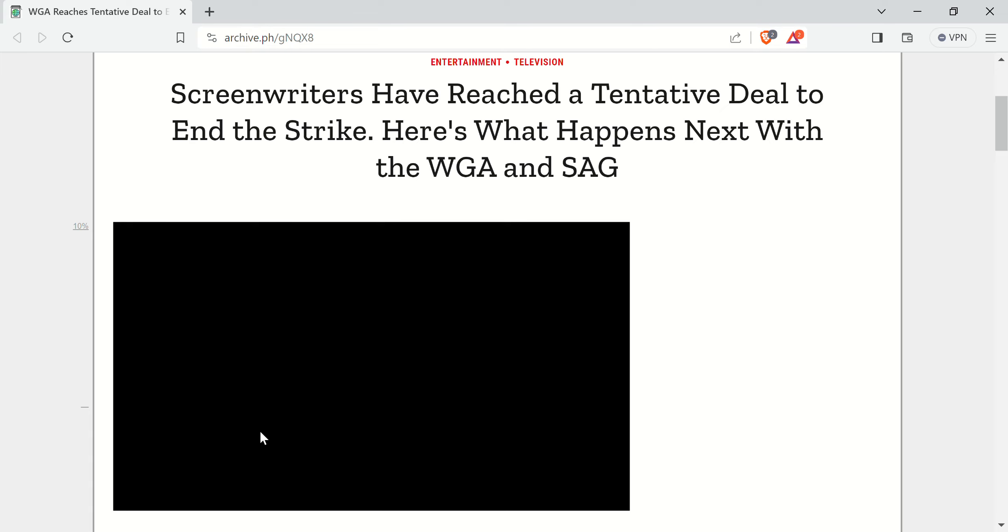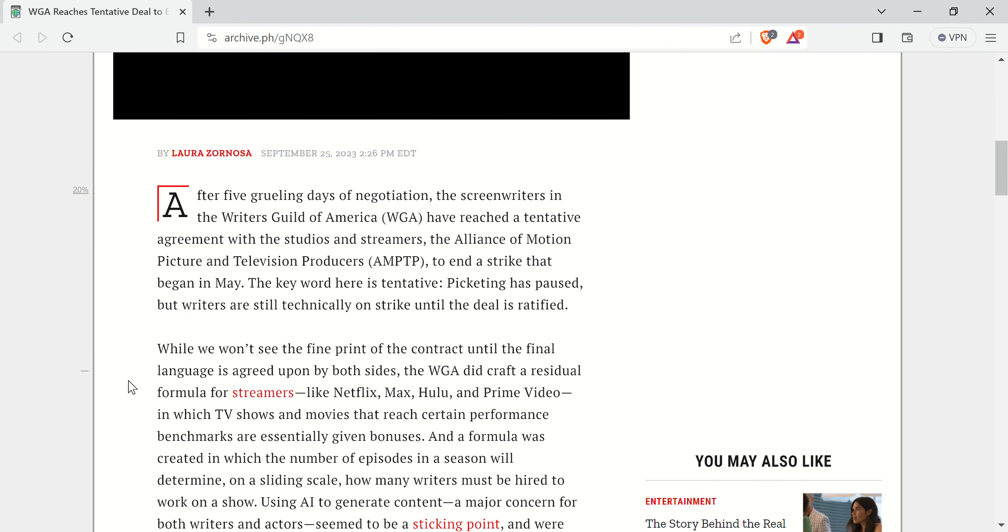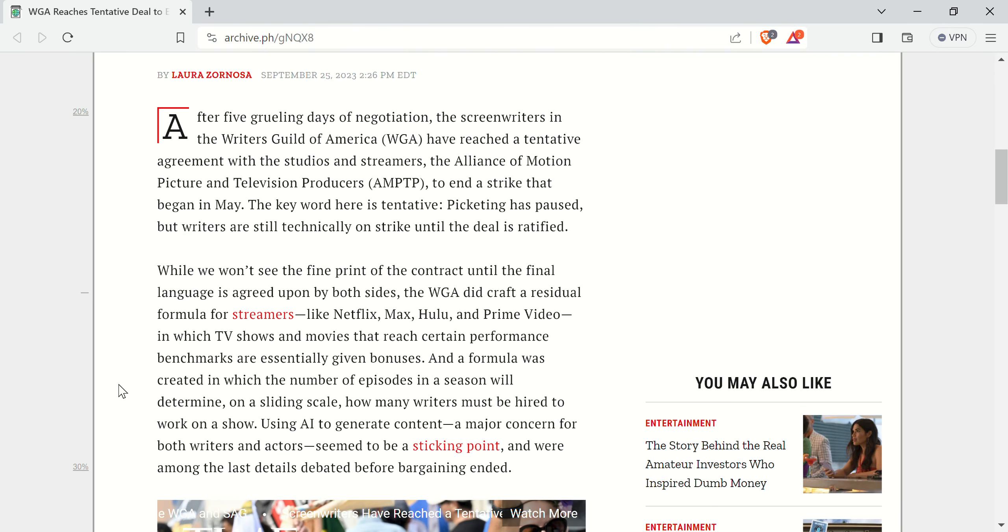On time.com, screenwriters have reached a tentative deal to end the strike. Here's what happens next with the WGA and SAG. After five grueling days in negotiations, the screenwriters have reached a tentative agreement with the studios and streamers to end the strike that began in May.